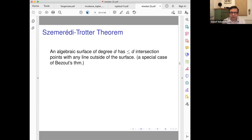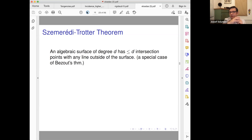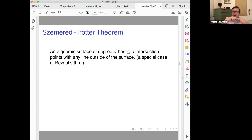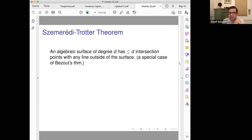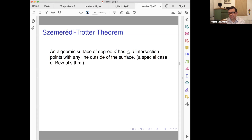Now I remind you of this very basic form of Bézout's theorem: if you have a line and a degree-D algebraic curve — defined by f(x,y) = 0 — then the line has no more than D intersection points with this curve, or otherwise the line is completely contained in the curve. Otherwise it has only D intersections. This is the elevated version of the fact that a degree-D polynomial in one variable has at most D zeros.